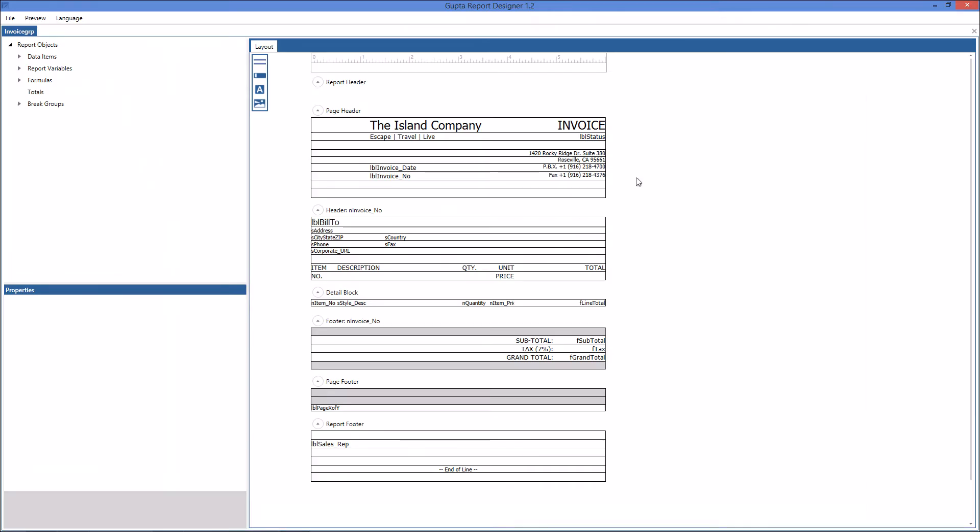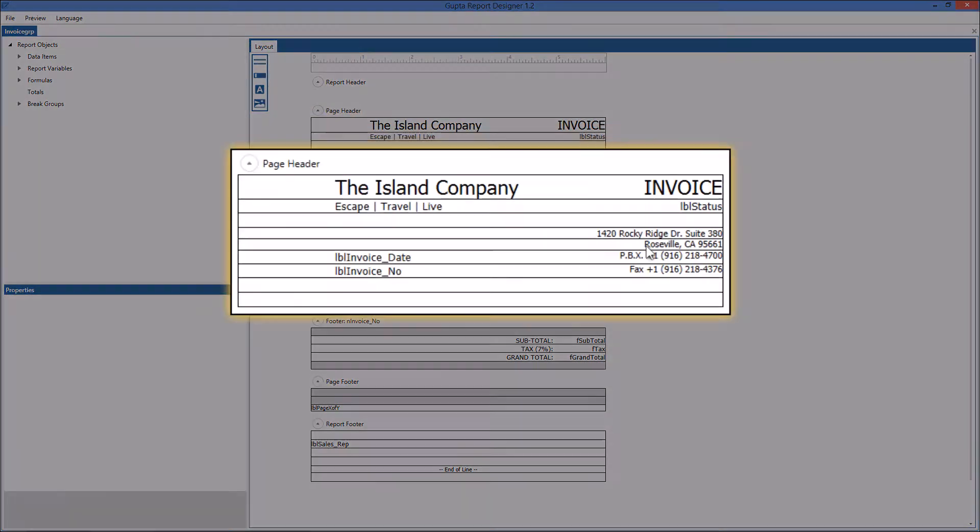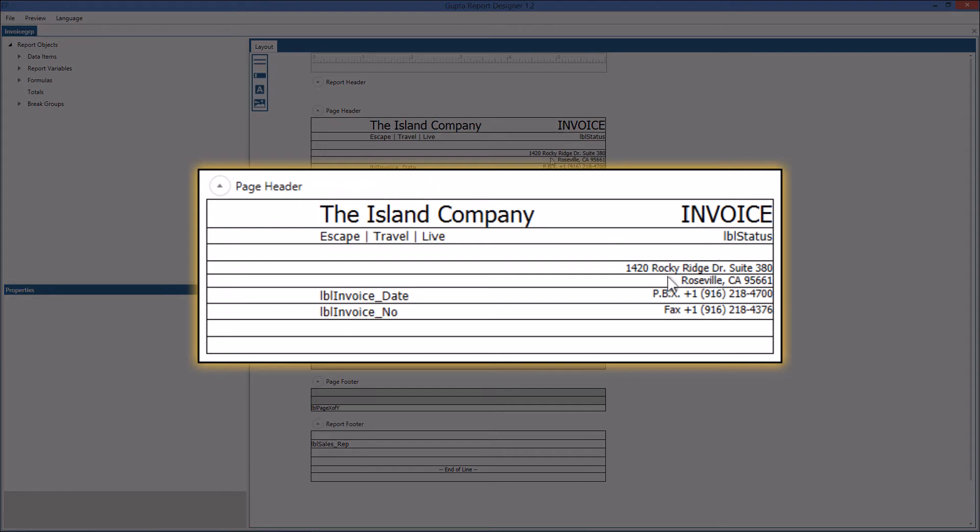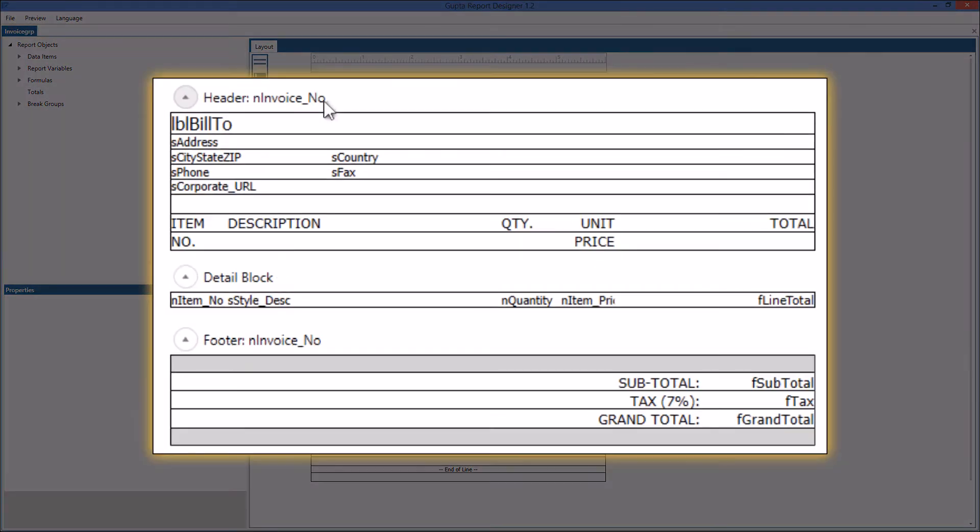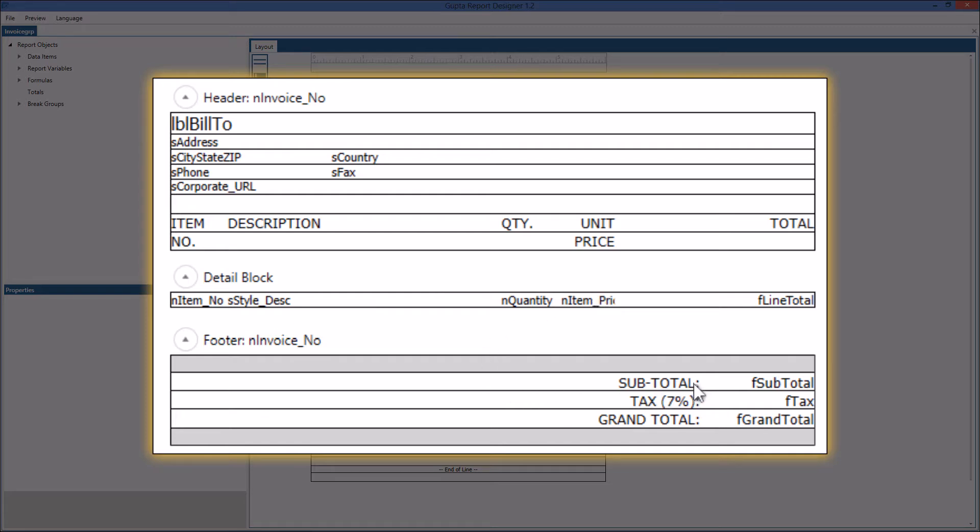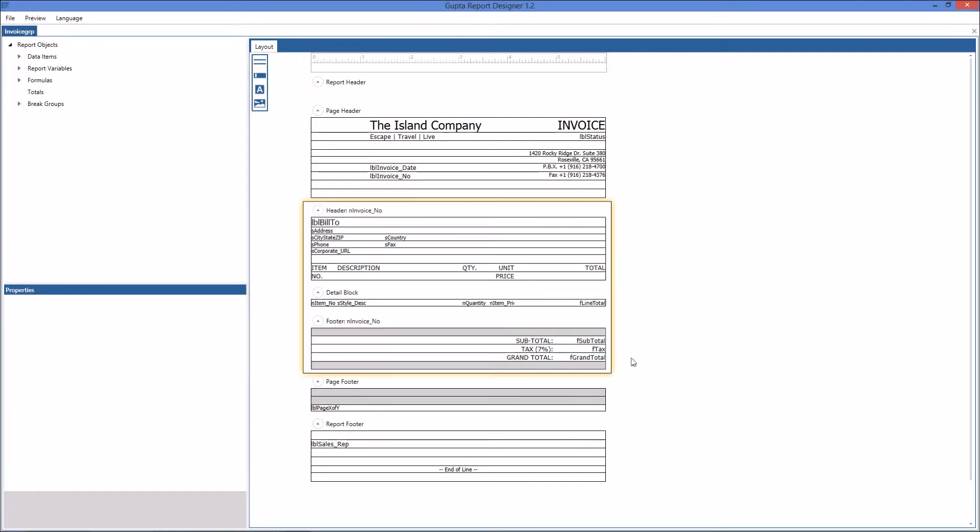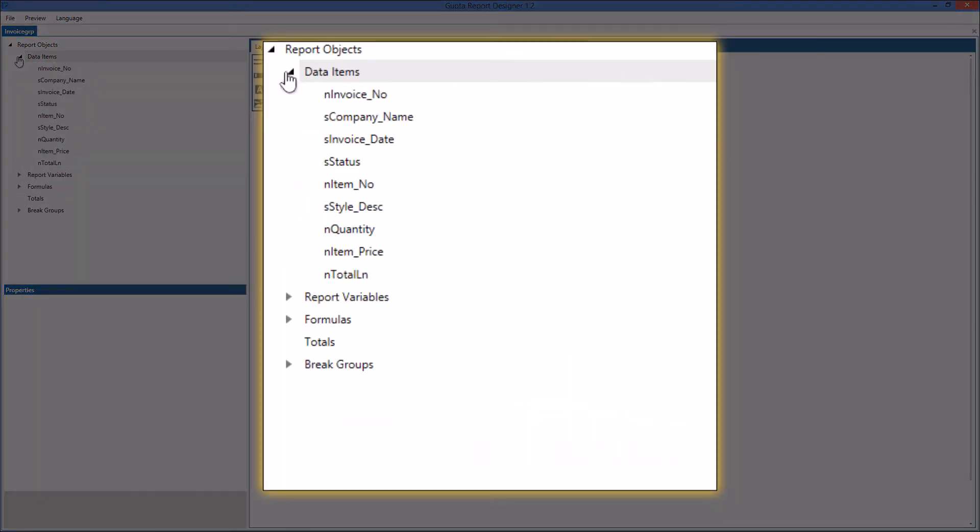Before I show you the code for all this let me show you the report designer IDE that is new on dot net here you can see the invoice report that was part of the application you saw before. You see the page header with the address info it's grouped by invoice number and the header of the invoice number contains all the details then comes the detail block and then in the foot of the invoice number we calculate the subtotal add tax and the grand total of the invoice.